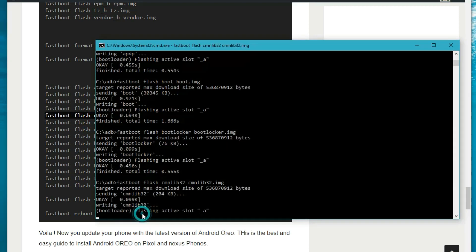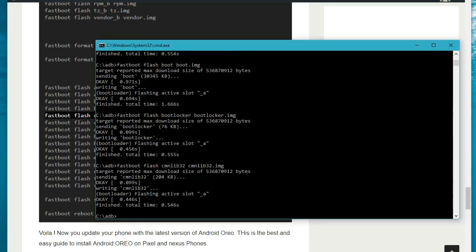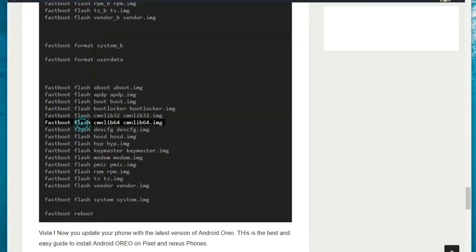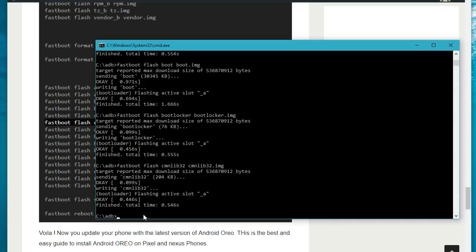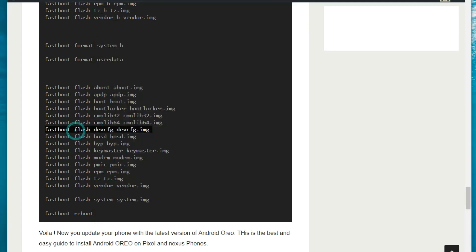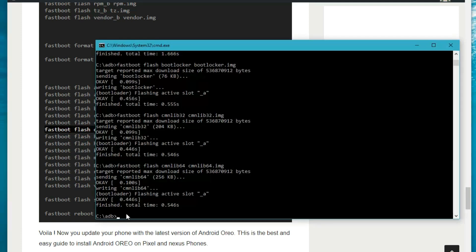It will be a little lengthy process, but this will definitely work. Most of the time when you are flashing the flash-all batch file you will get the error 'not enough space' — so this manual method will help you fix that problem.